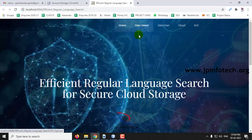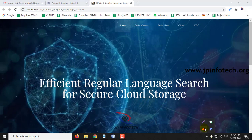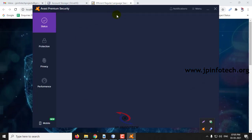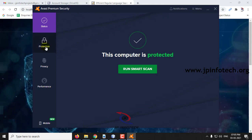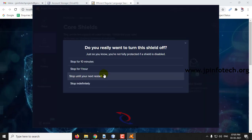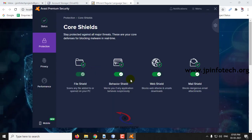Before executing the project, you need to stop your antivirus or firewall if you have one, because it will be blocking the keys that we are going to send through email. Stop it temporarily so that you will not get any issues while running.